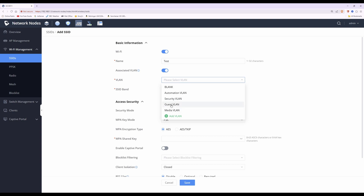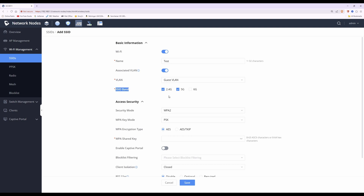Next, select the SSID band. If you want clients to use 2.4, 5, and 6 GHz, tick all those boxes. Or if you want to put your test clients into just the 2.4 GHz band, tick only that one band.